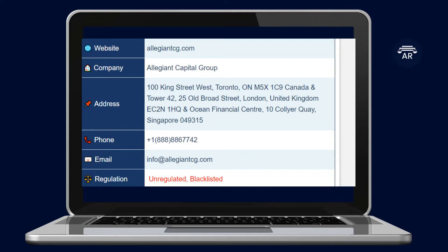Toronto, Ontario M5X1C9 Canada and Tower 42, 25 Old Broad Street, London, United Kingdom EC2N1HQ and Ocean Financial Centre, 10 Collier Quay, Singapore 049315.